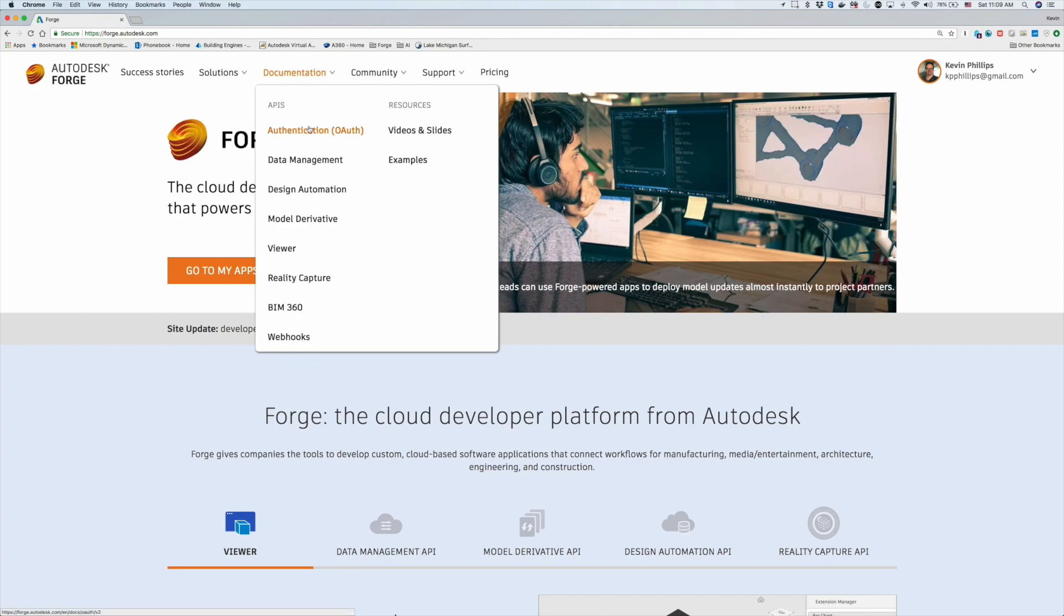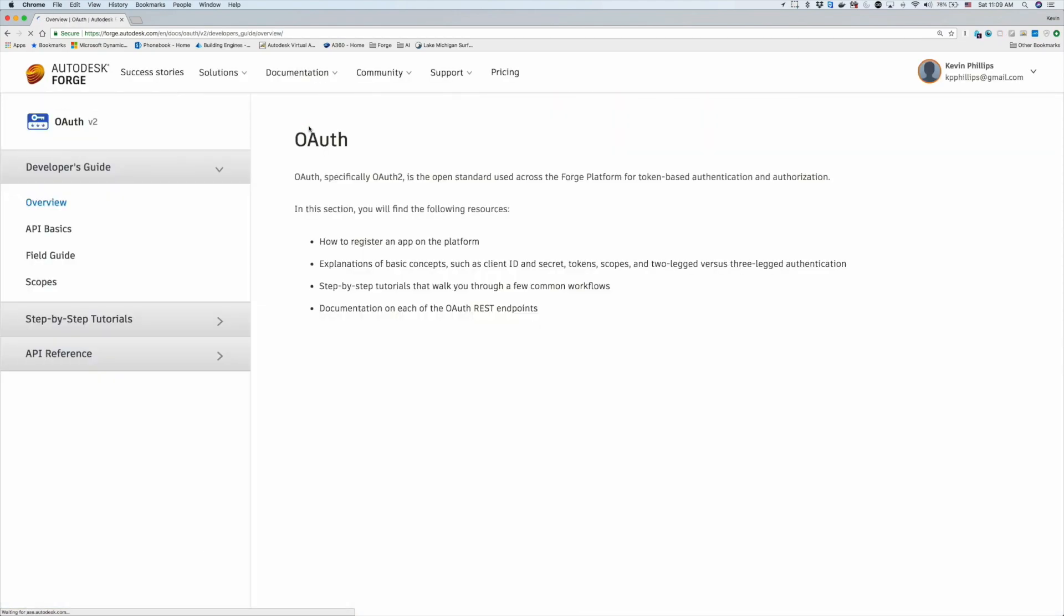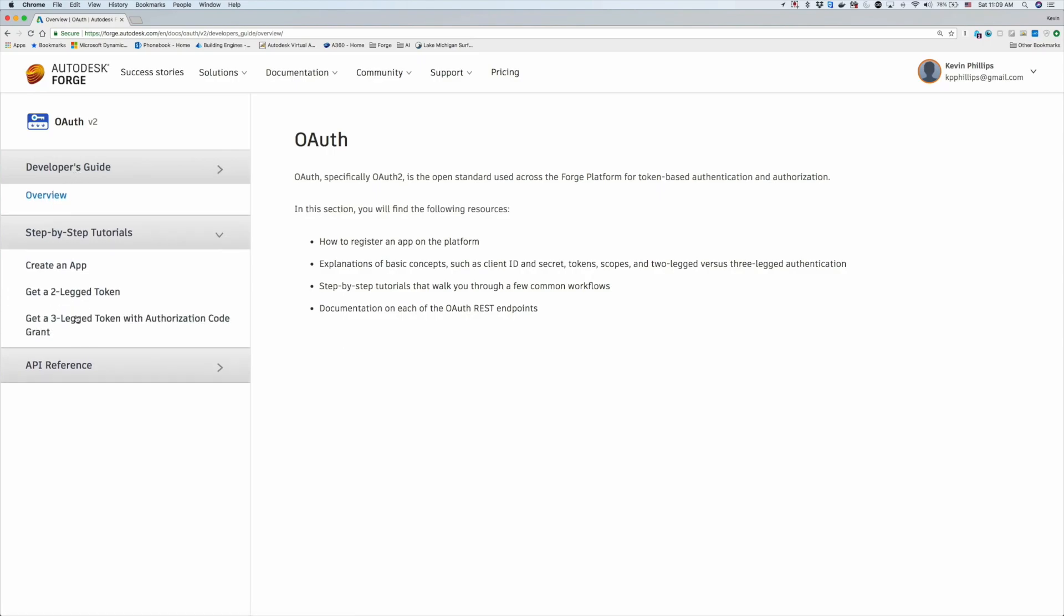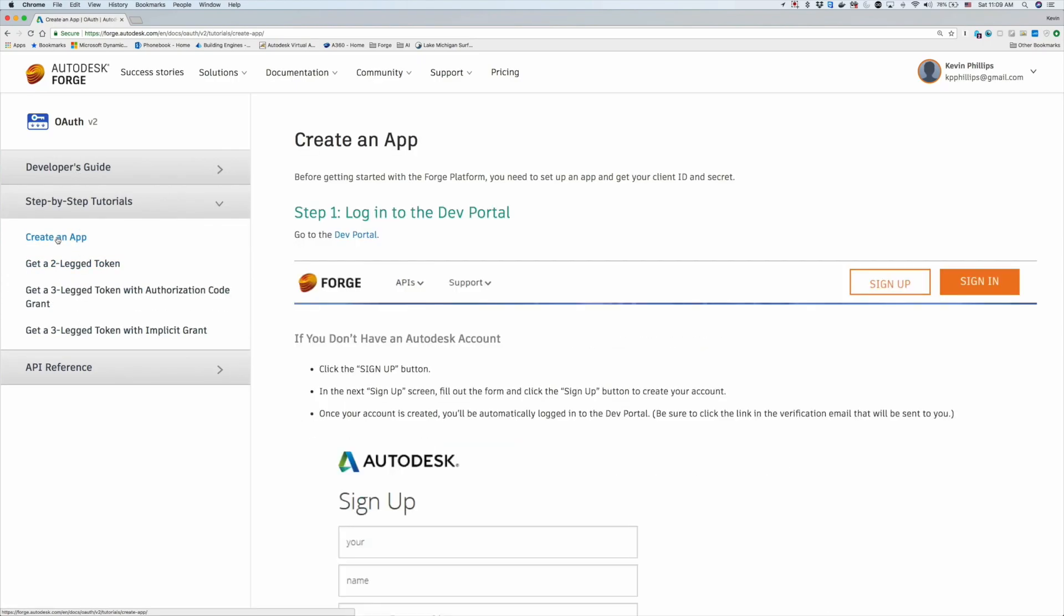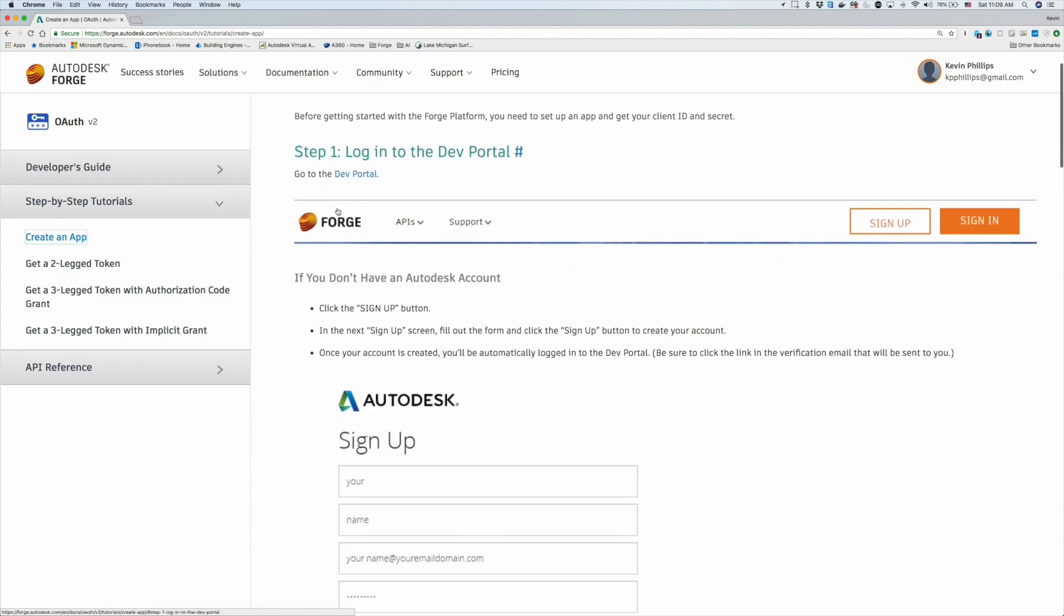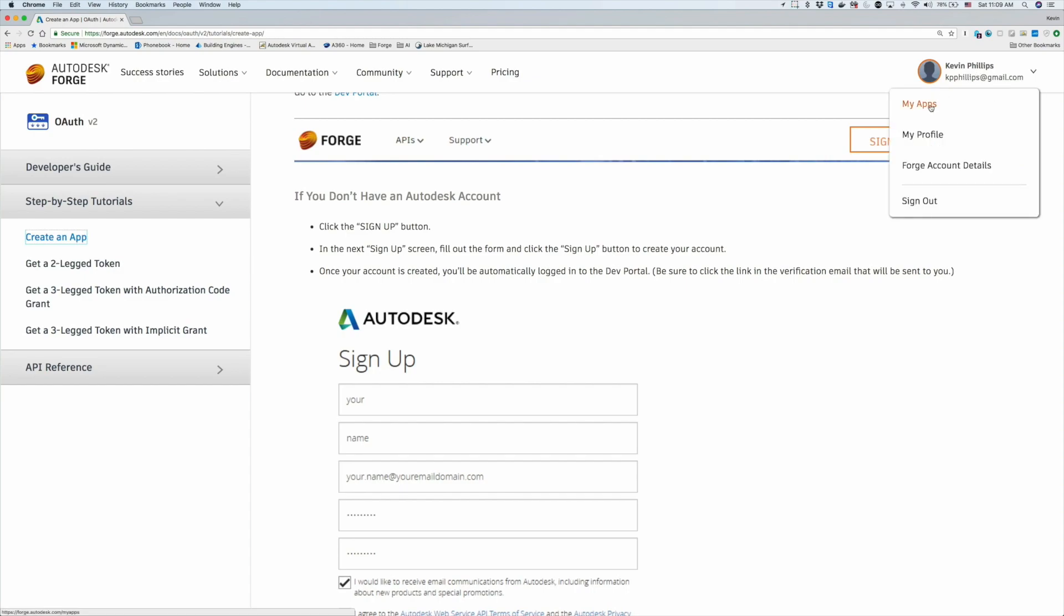One of the first things we want to do to get started with Forge is look at authentication. In this overview, we're going to look at scenarios where we do need to authenticate a specific way. Looking at the step-by-step tutorials, one of the first things you need to do is create an application.